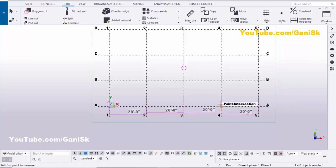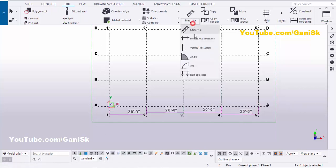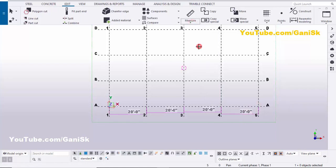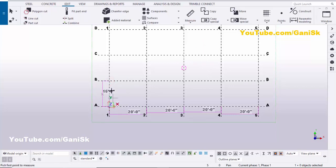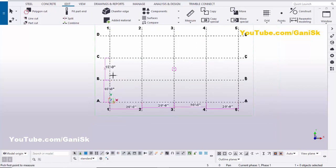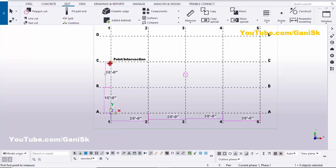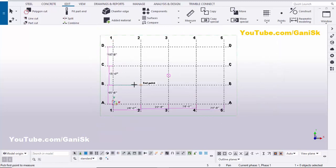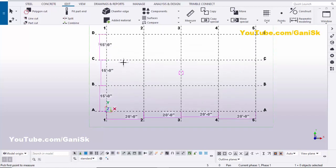Click Escape. To measure the vertical dimension, click here and select 'Vertical Distance', pick the first point, pick the second point, and place it. Do the same method repeatedly. This is the regular method to create dimensions in the model.